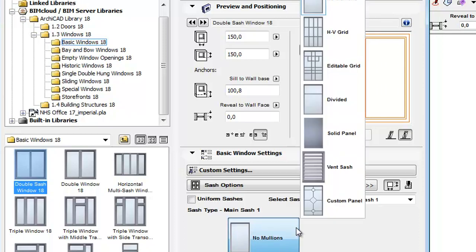From the Pop-up, select the Vent Sash Type. Vent is a new sash type.